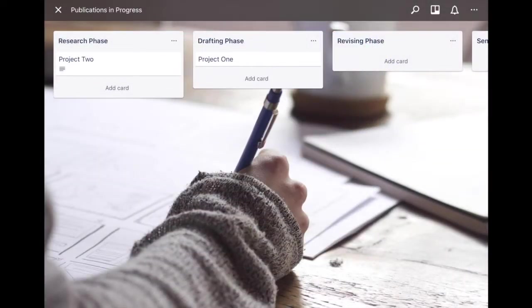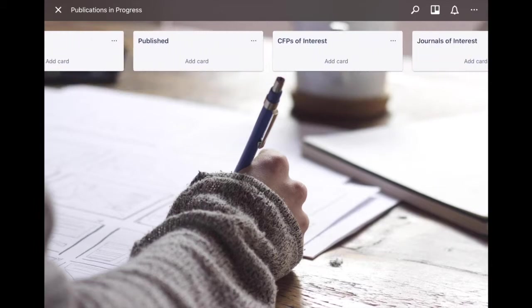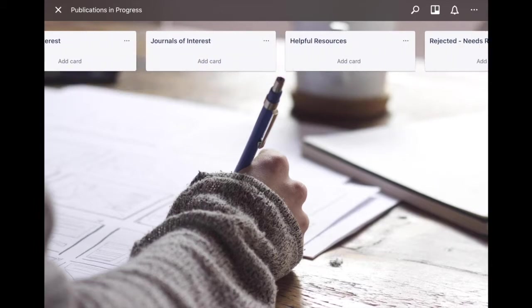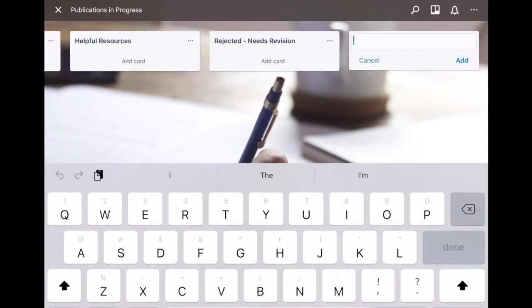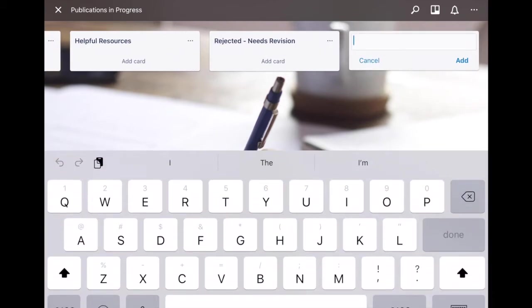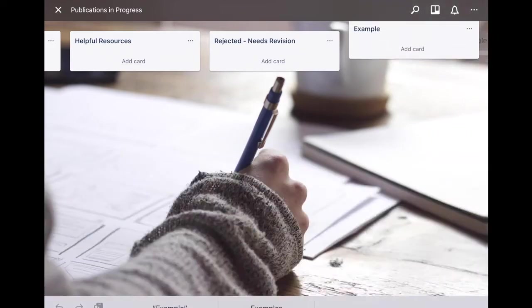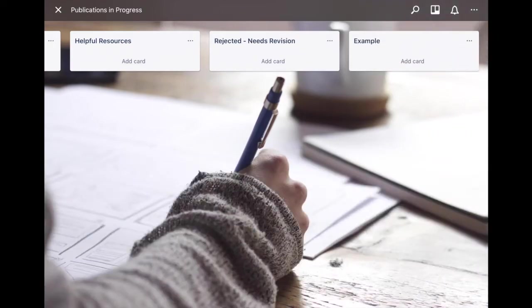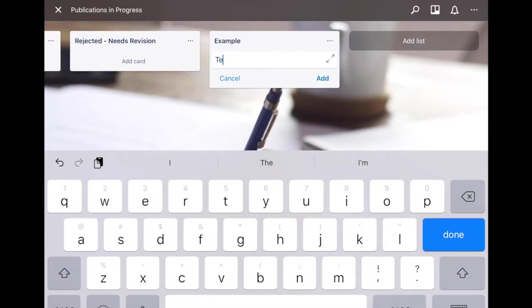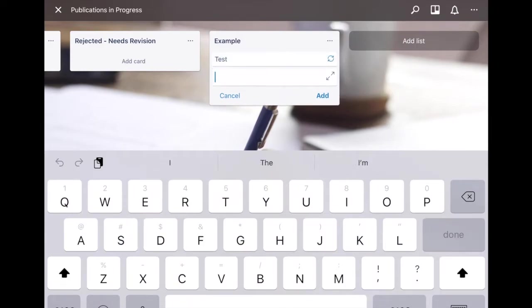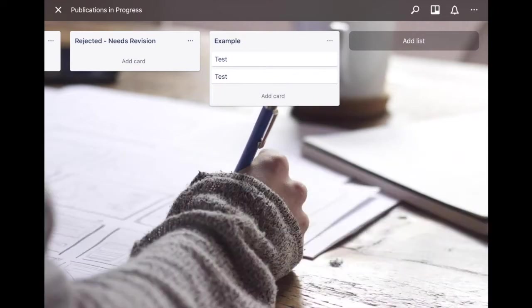Other than that, let's go over some basics. To create these lists is very simple, all you do is go to the end, click add list and give it a title, then click add and then you add cards.